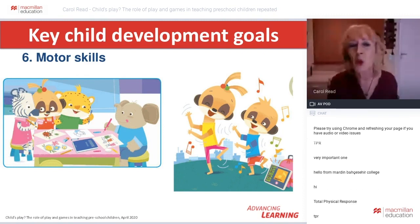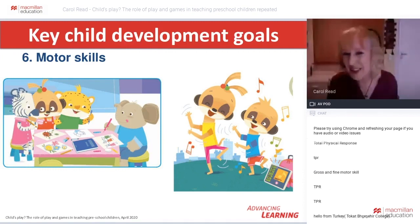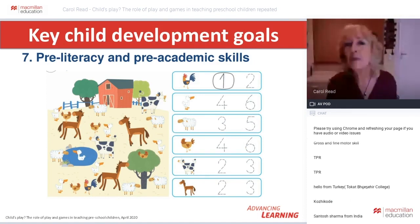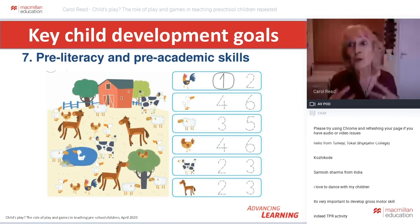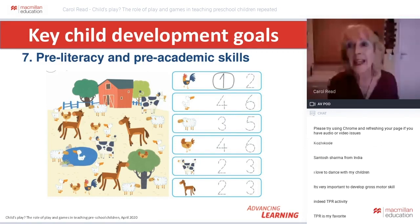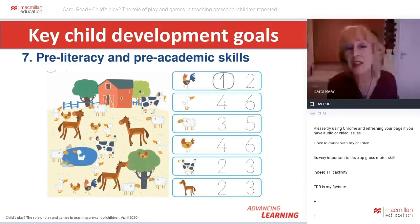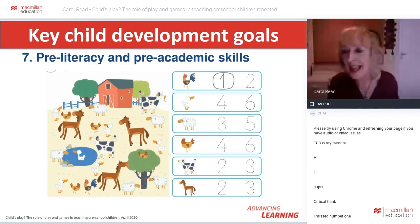Motor skills covers two main areas: gross motor skills — children learning to hop, jump, walk on tiptoe, and be coordinated physically — and fine motor skills, to do with writing letters and numbers. This physical development underpins the way children learn in other areas as well, including the seventh key area: pre-literacy and pre-academic skills — children's developing ability to focus, concentrate, self-regulate, and use a range of reasoning and cognitive skills, memory, and symbolic function.